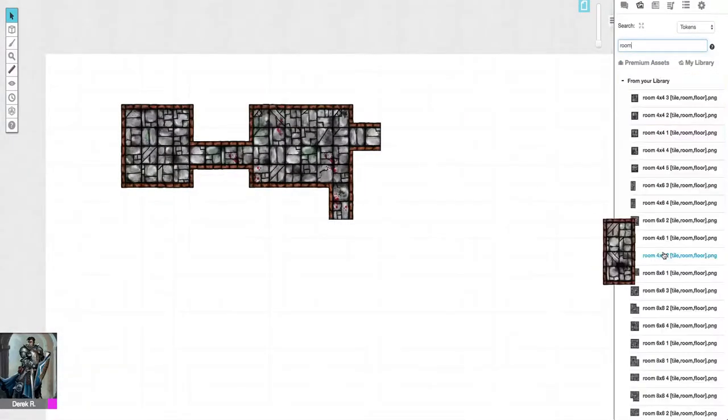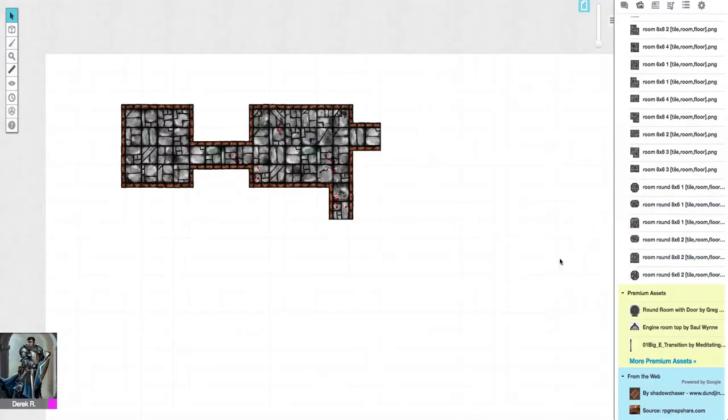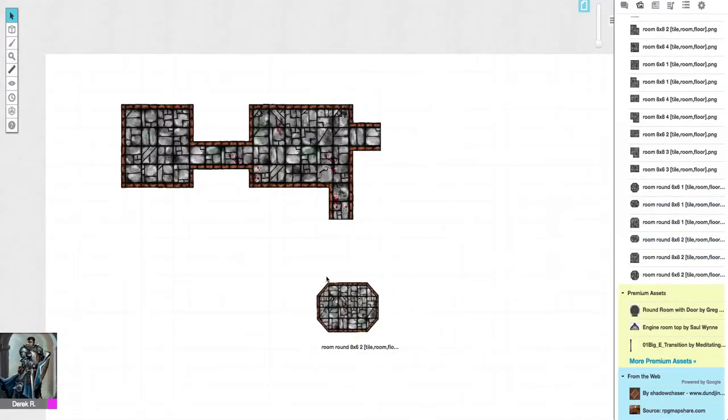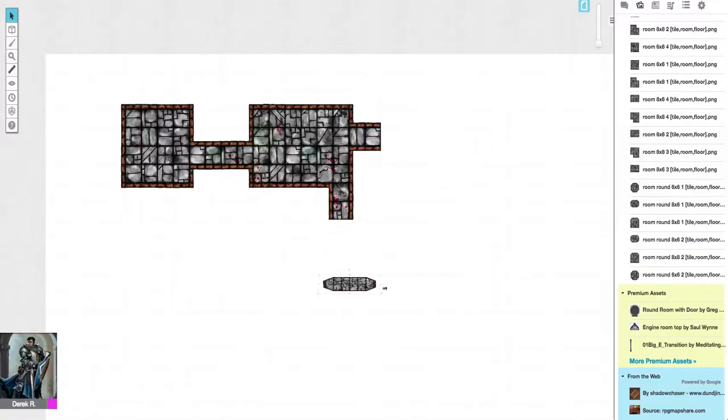Now we're going to go ahead and add more hallways and rooms.